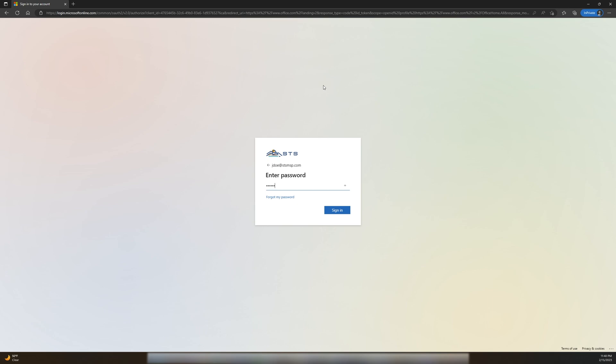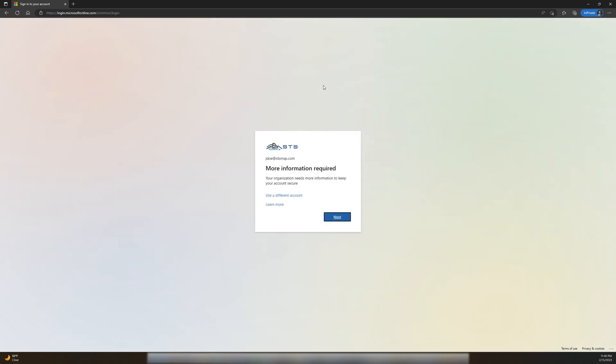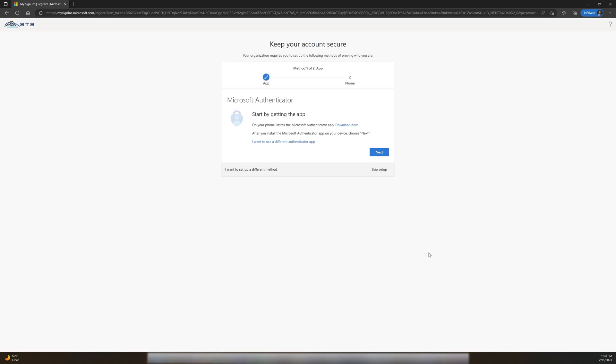Now, if you don't immediately get this More Information Required prompt enforced from your IT admin, don't worry, I'll show you how to start the MFA setup process at the end.